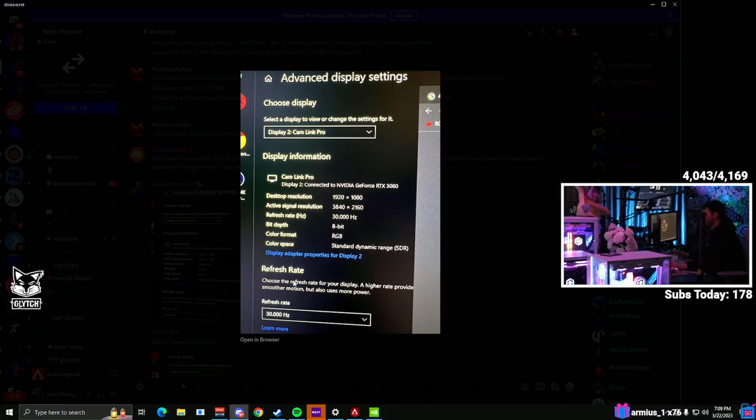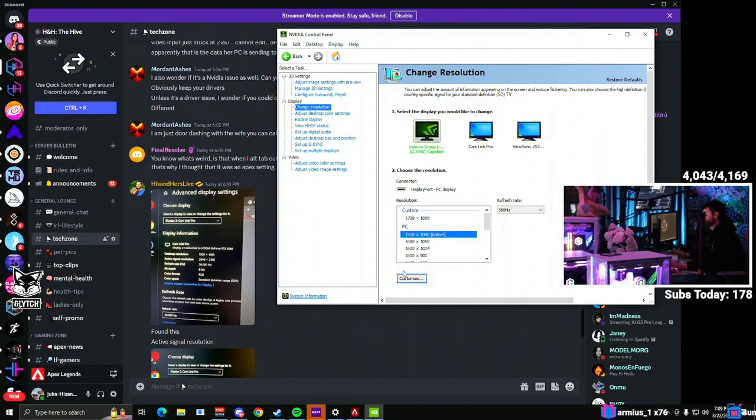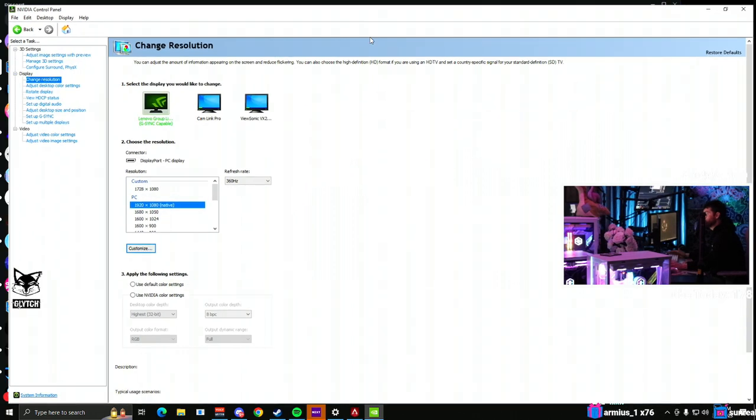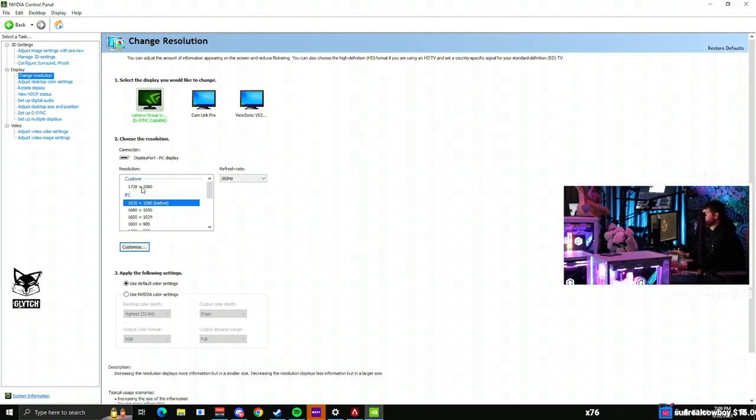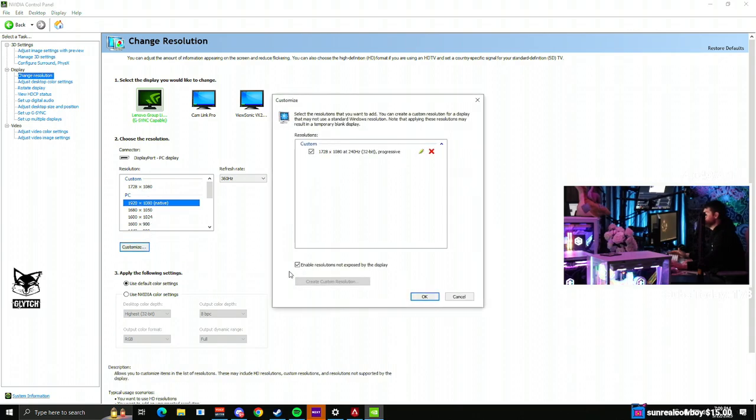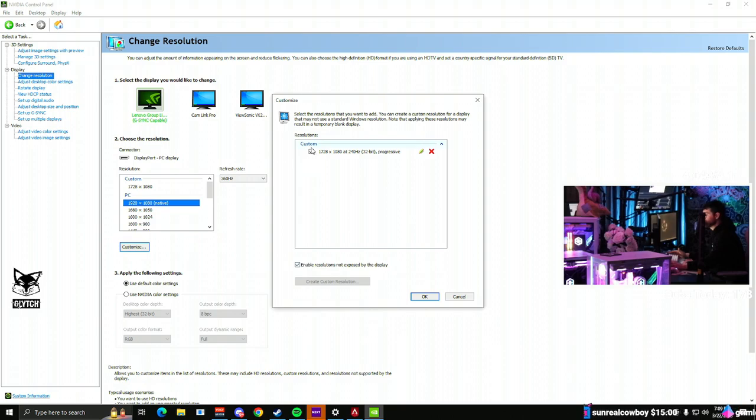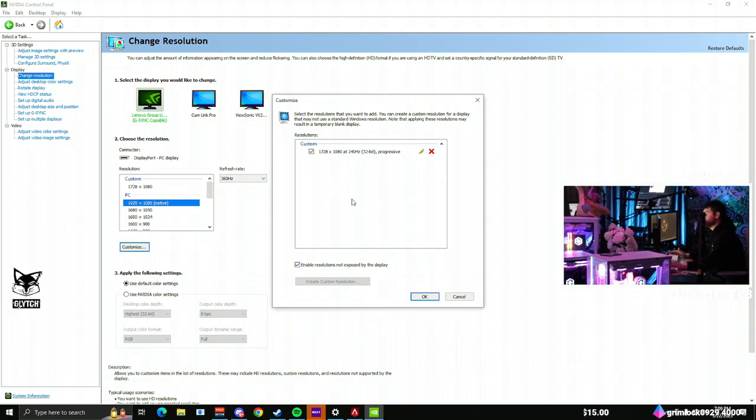Also, one other thing: go into your NVIDIA control panel, and if you have any custom resolutions like I have, 1728x1080, make sure you have enable resolutions not exposed by the display and also have this check mark here on the custom resolution so that it knows ahead of time you're going to be using that.